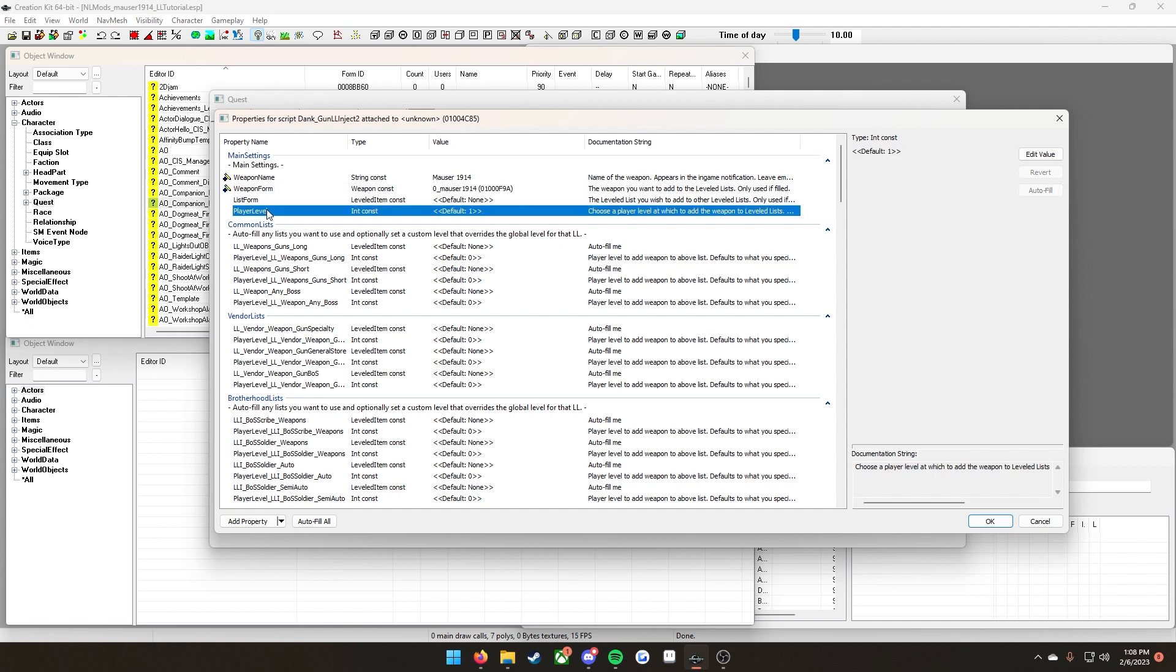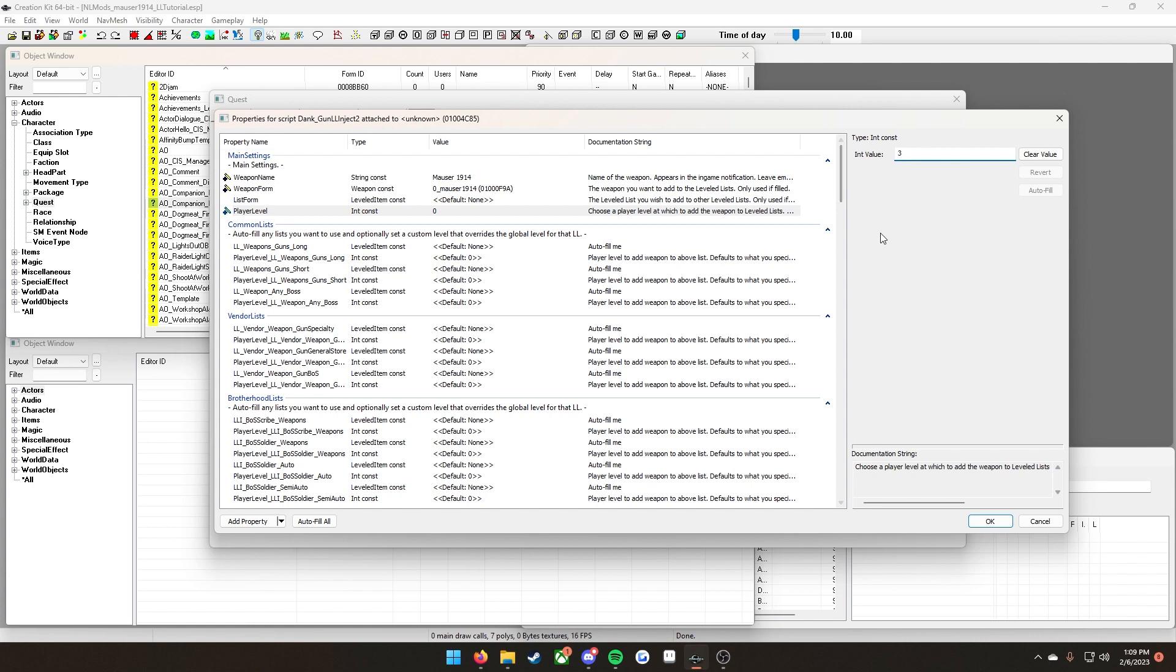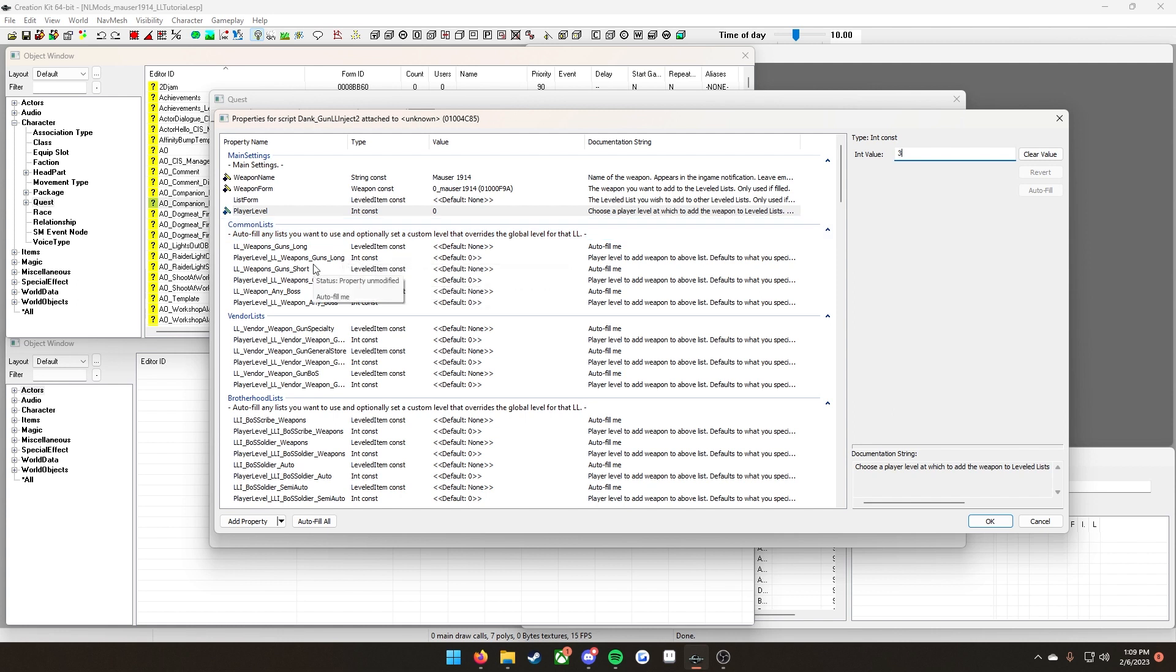The last thing in the main settings that matters to us is player level. This here dictates what level the weapon begins showing up at. For mine, I want mine at level three, so I'm going to click on it and click edit value. You can put in any level. This just dictates at what level will the weapons start to show up on the level list. Once you have that all filled out, now it's time to find the level list that you want your weapon on. I'm going to be putting mine on the weapons gun short, the general store, the gunner semi-auto, the raider weapons, and the quest reward mid-level.